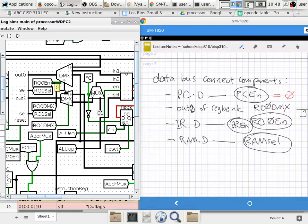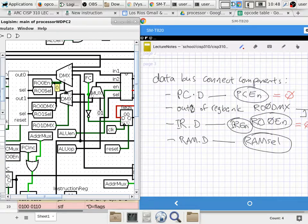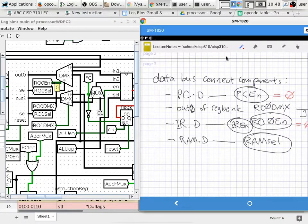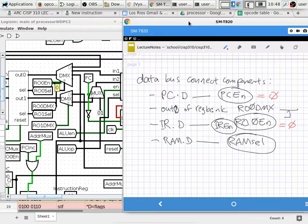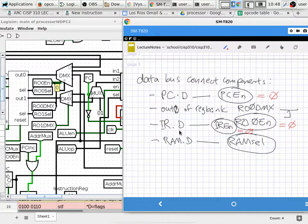We want PC enable to be a zero because we don't want the flag register to be used to update the program counter — that would not make sense at all. We want register output zero enable to be a zero because we don't want a bus fight — we don't want output zero of the register bank to fight with the flag register. We definitely want instruction register enable to be a zero too, because we don't want to accidentally use the flag register content to update the instruction register. That would also be disastrous.